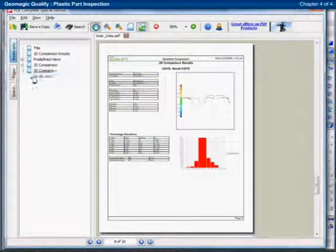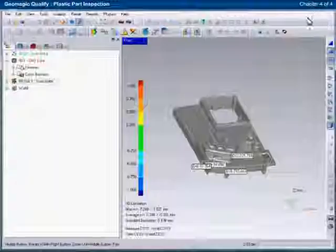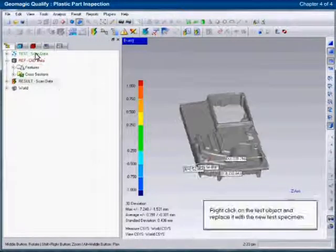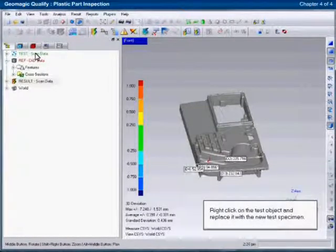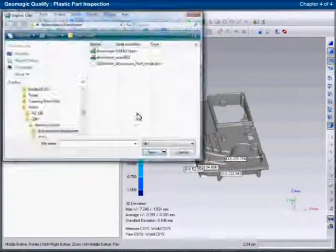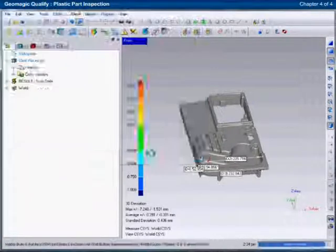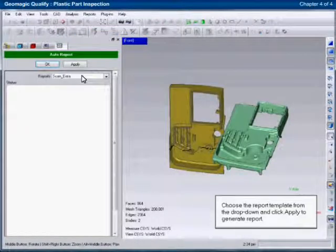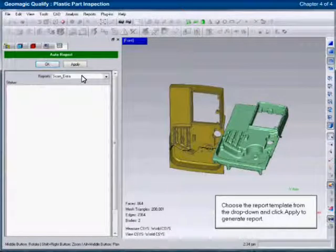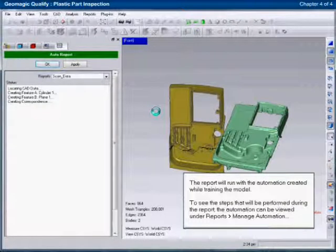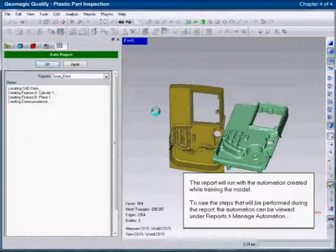Now that one part has been fully analyzed, all the steps involved have been saved to analyze similar parts. The user can simply replace the existing sample data with new sample data and run an auto-report. The auto-report will repeat the steps used to analyze the first part and generate a similar report for the new dataset.